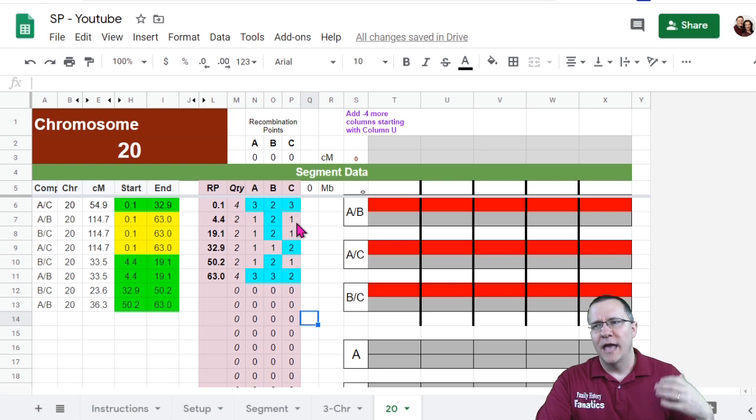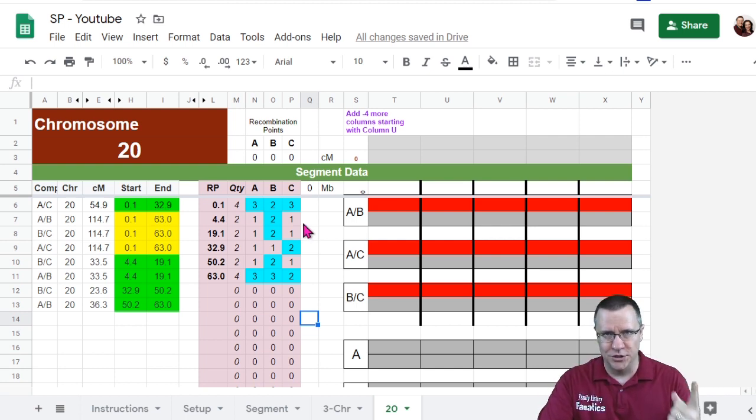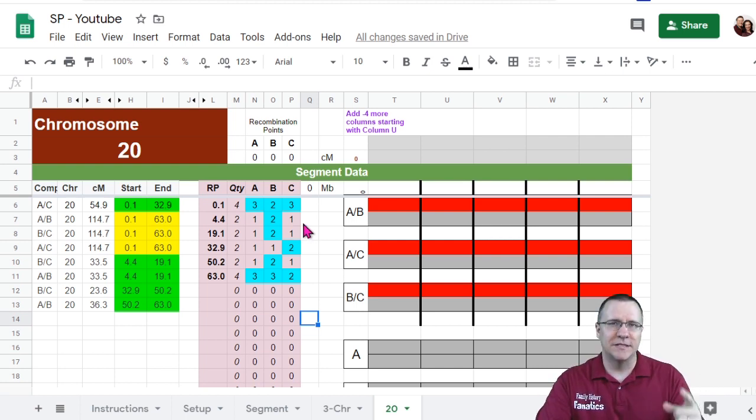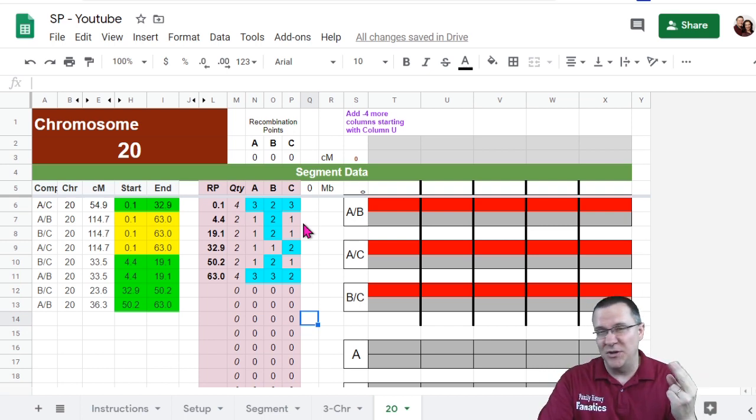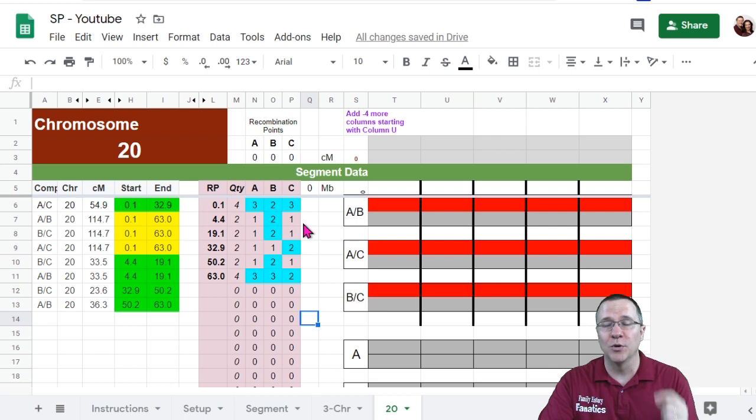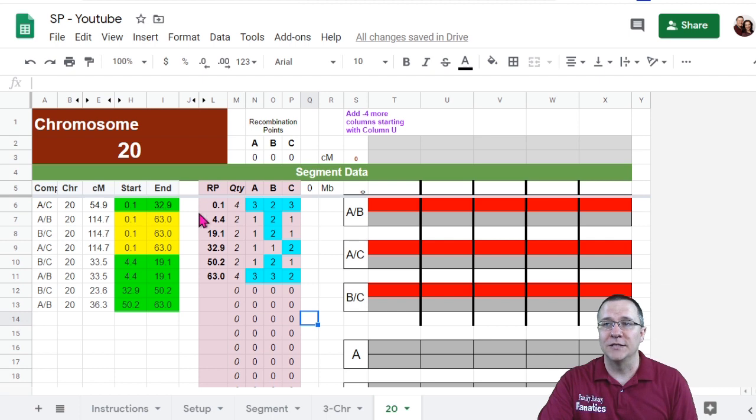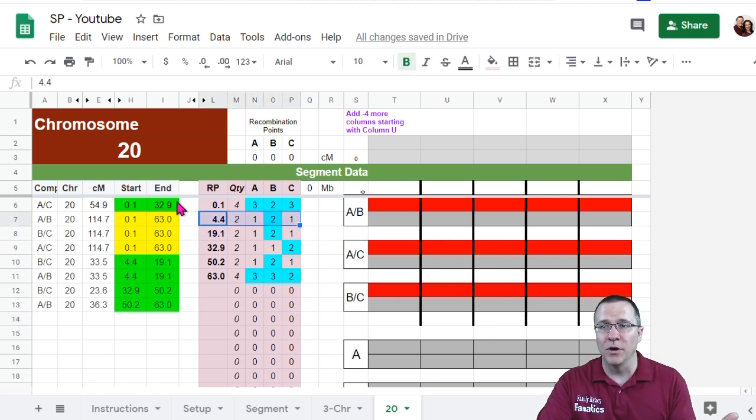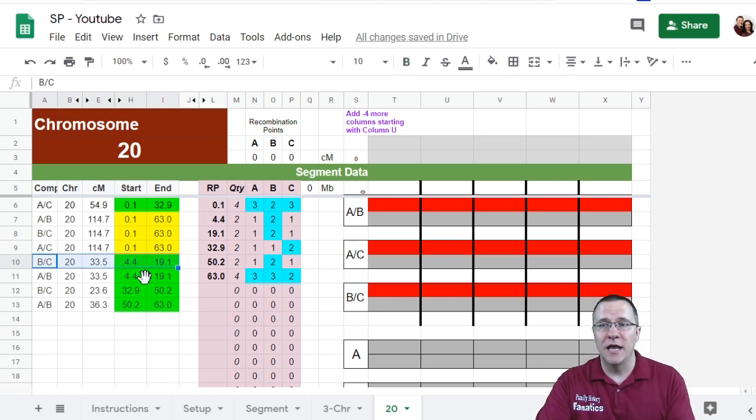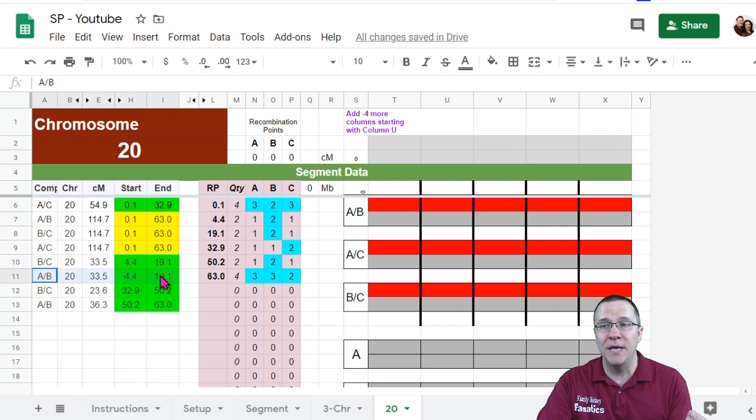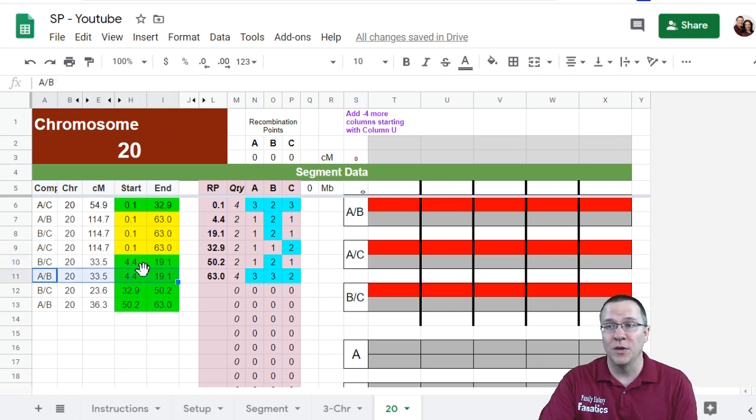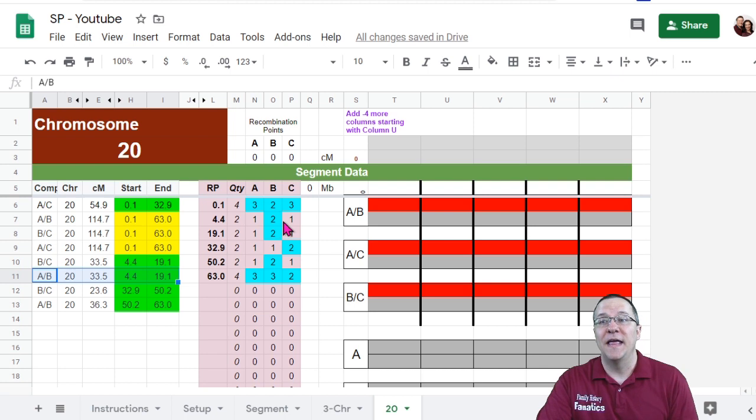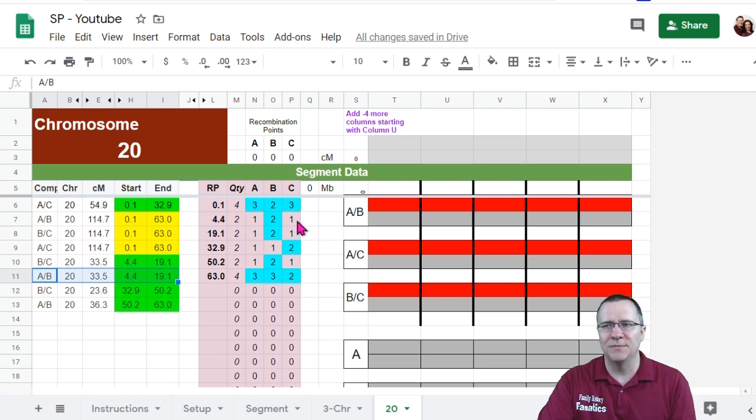It might happen with two people close together but it happens usually with just one person. And so that person should show up in two different things. So if I take a look at this first one 4.4 and I go down I can see that at BC there's a 4.4 start of a fully matched and at AB there's a 4.4 start of a fully matched. That means that B is the owner of that recombination point.